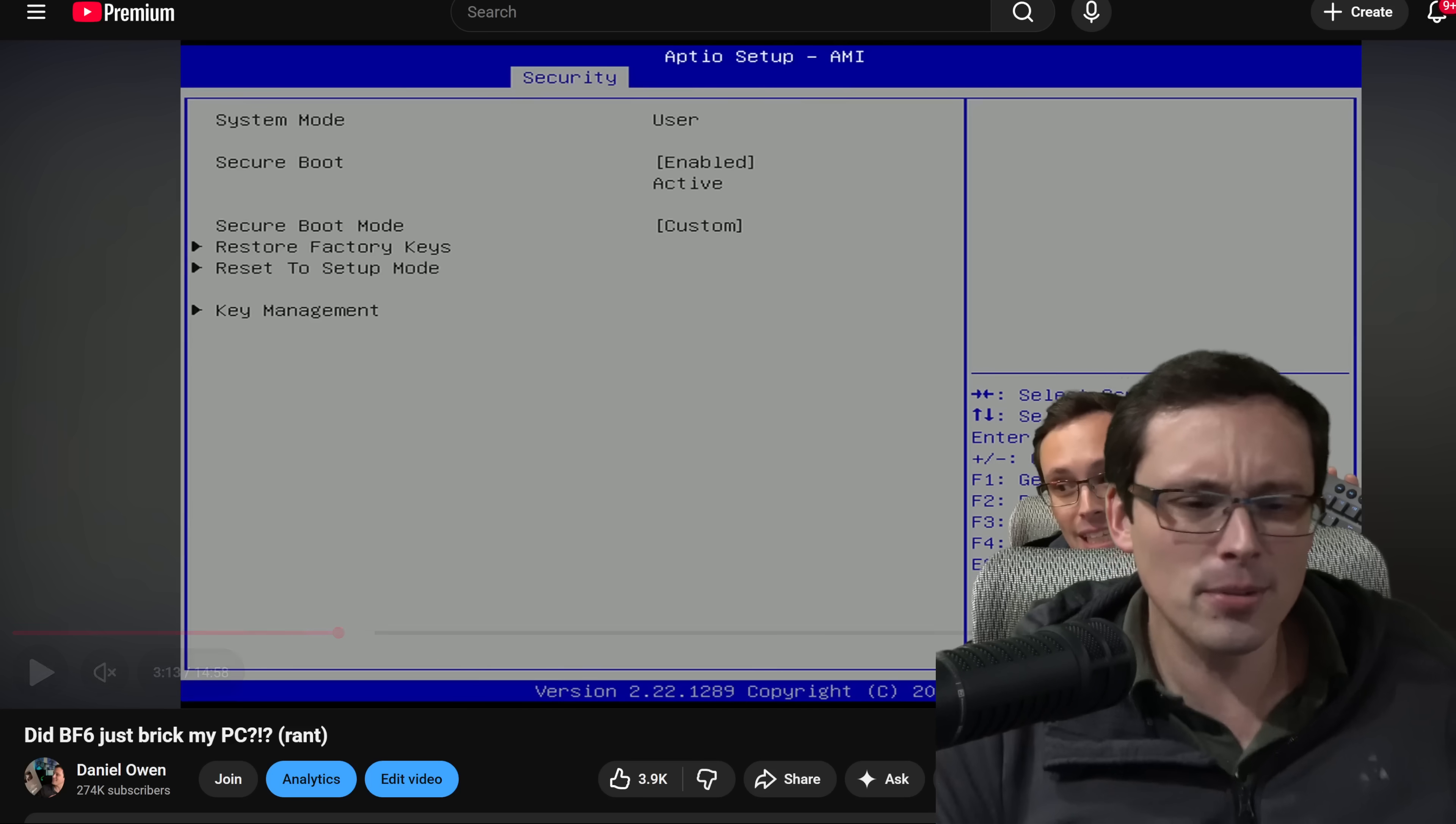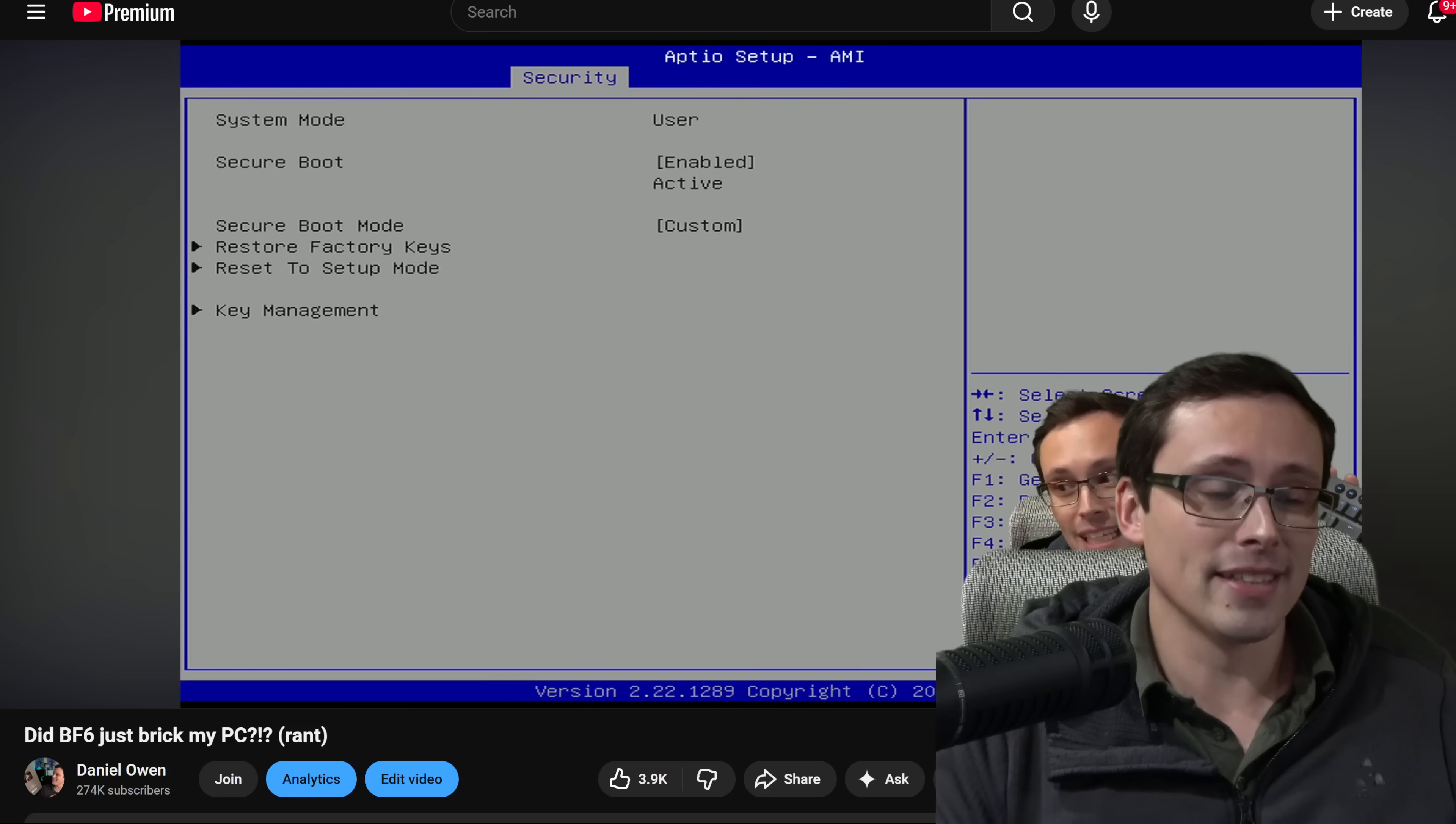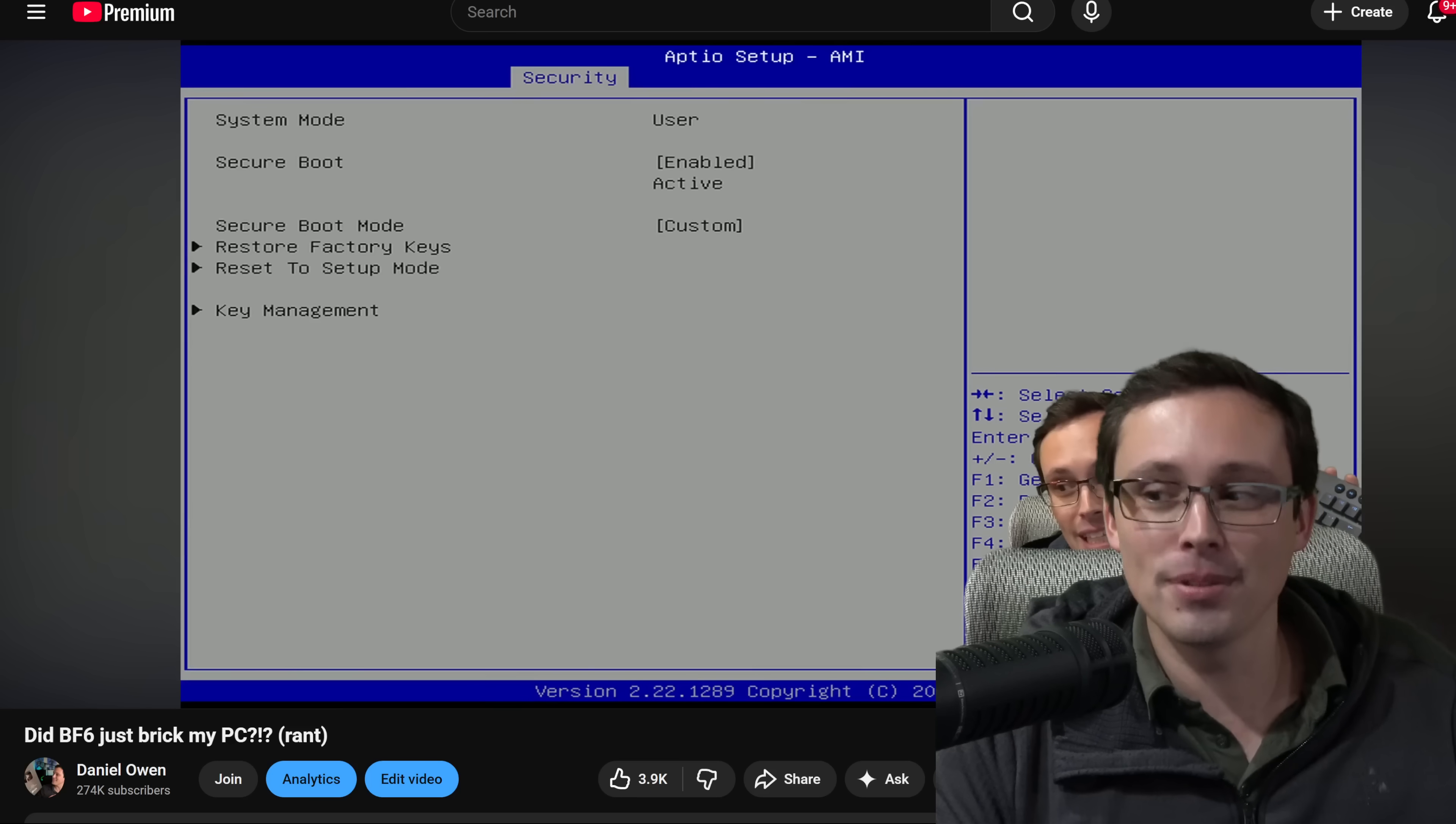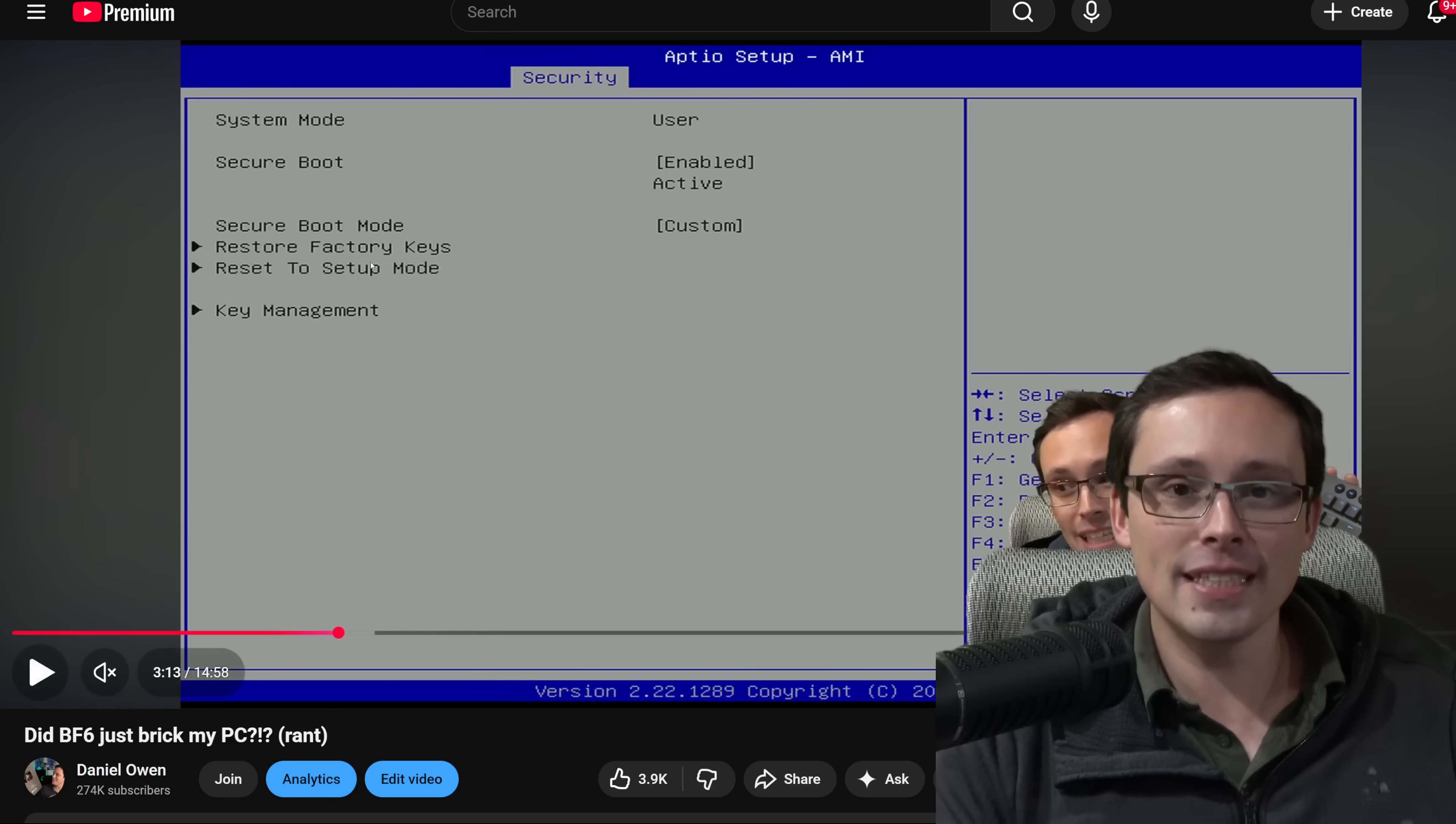So in other words, that's all I needed to do. I just needed to restore the factory keys. That was it. But I was unable to do anything in this menu for whatever reason. And I couldn't figure out how to get around that.